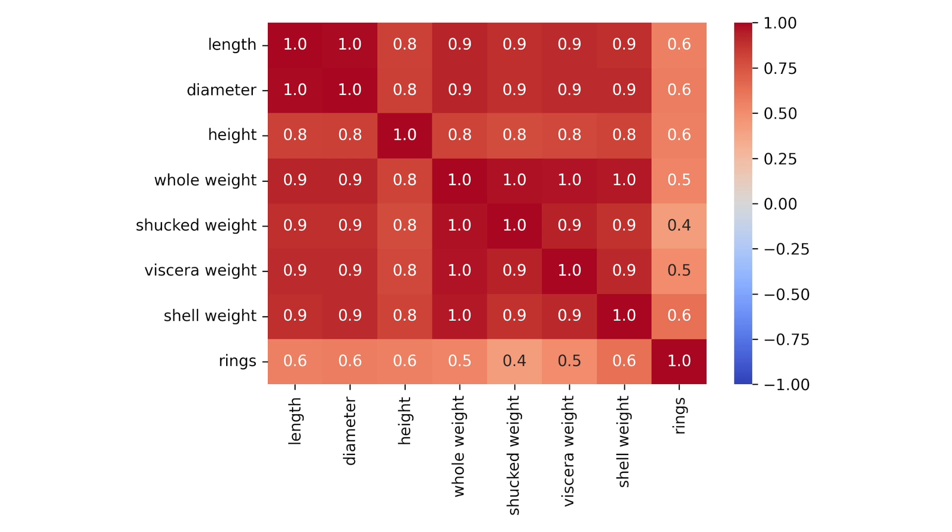One thing to point out is that this dataset has some highly correlated features. You can see this in the correlation heat map for the numerical features. We'll come back to this at the end of the video when we discuss the limitations of the H-stat.